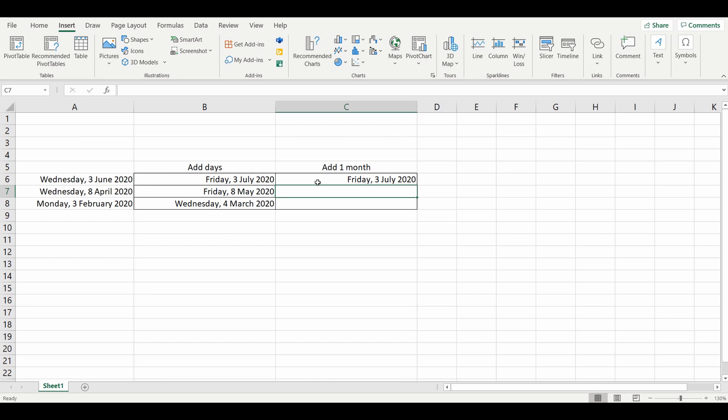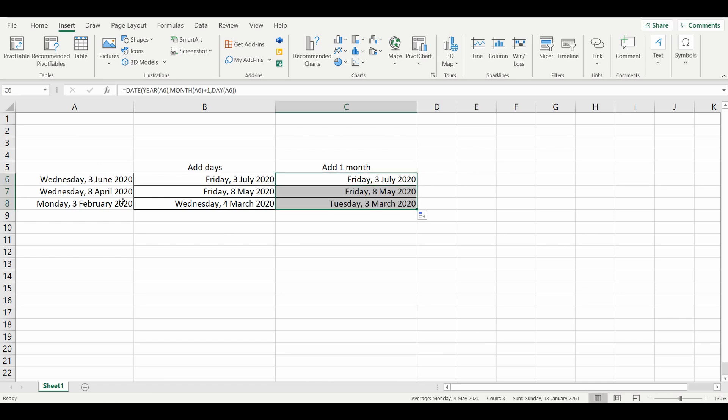We'll drag that down. It's worked for April 8th to May 8th, and also for February 3rd to March 3rd. It's as simple as that.